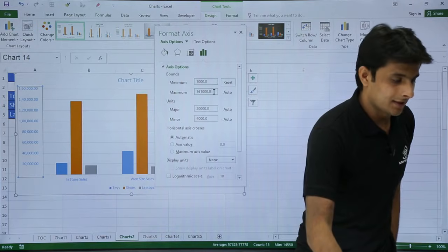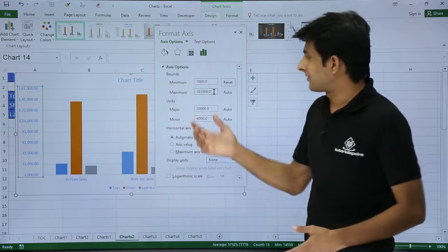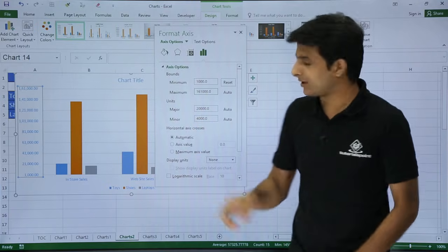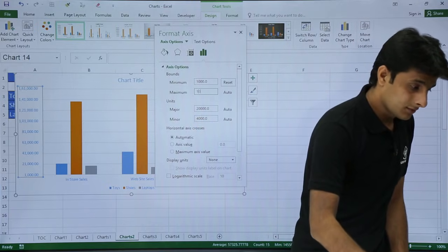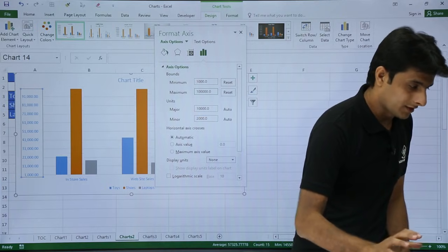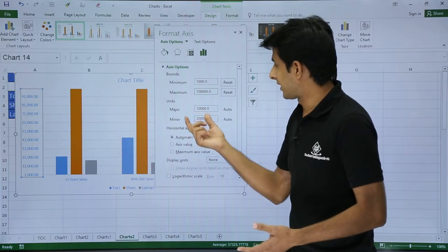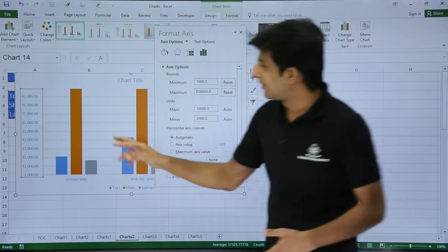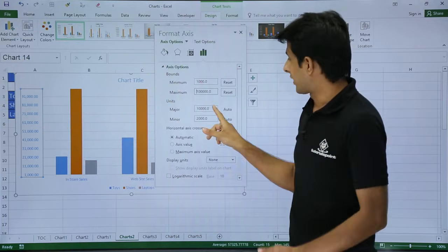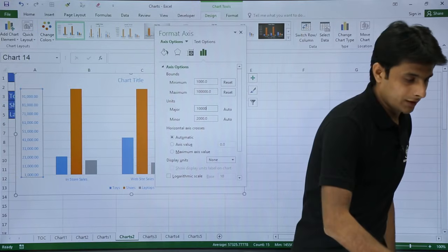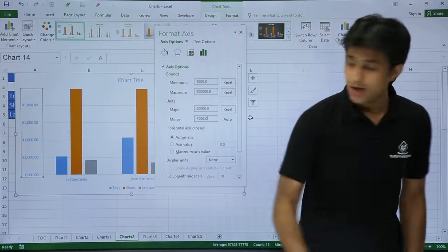Similarly you can change the maximum axis value. You can also change the major interval — right now it's about 10,000 difference between grid lines. If you want a 20,000 gap instead, type 20,000 and press Enter, and you'll see the axis now shows 20,000 increments between all values.